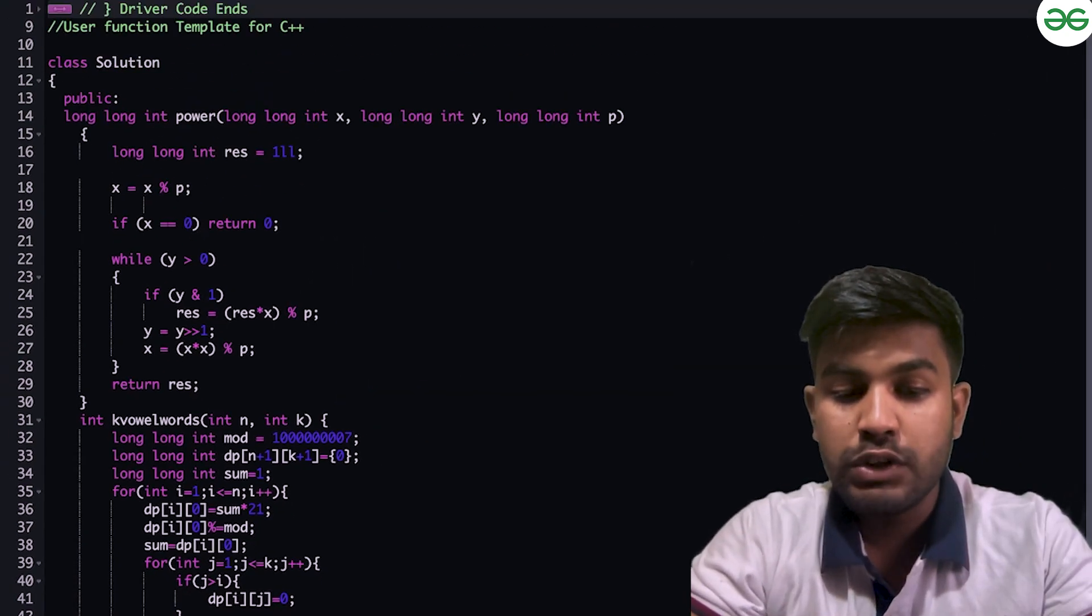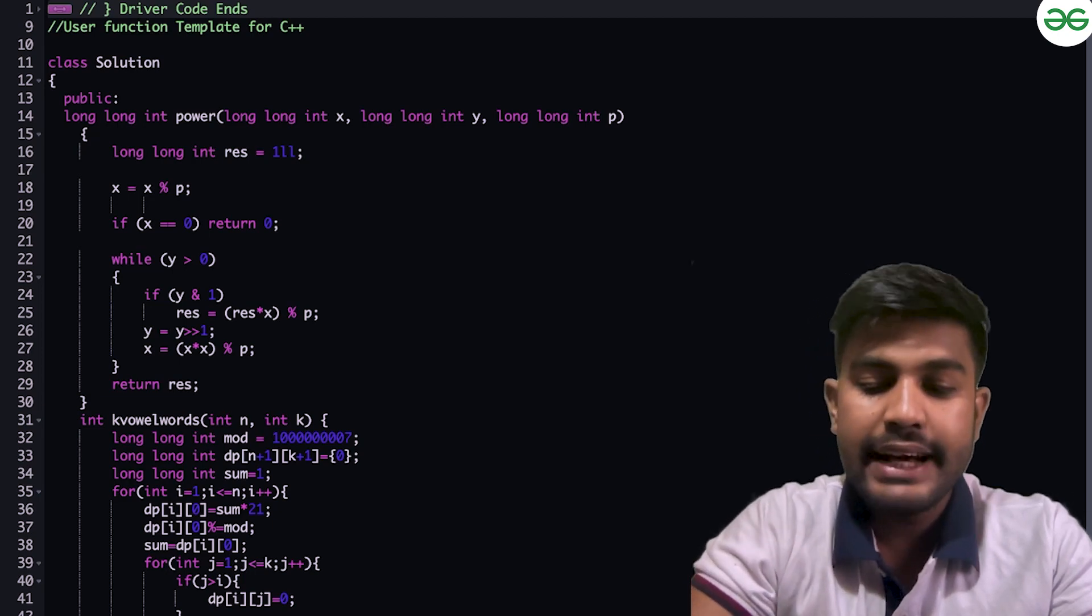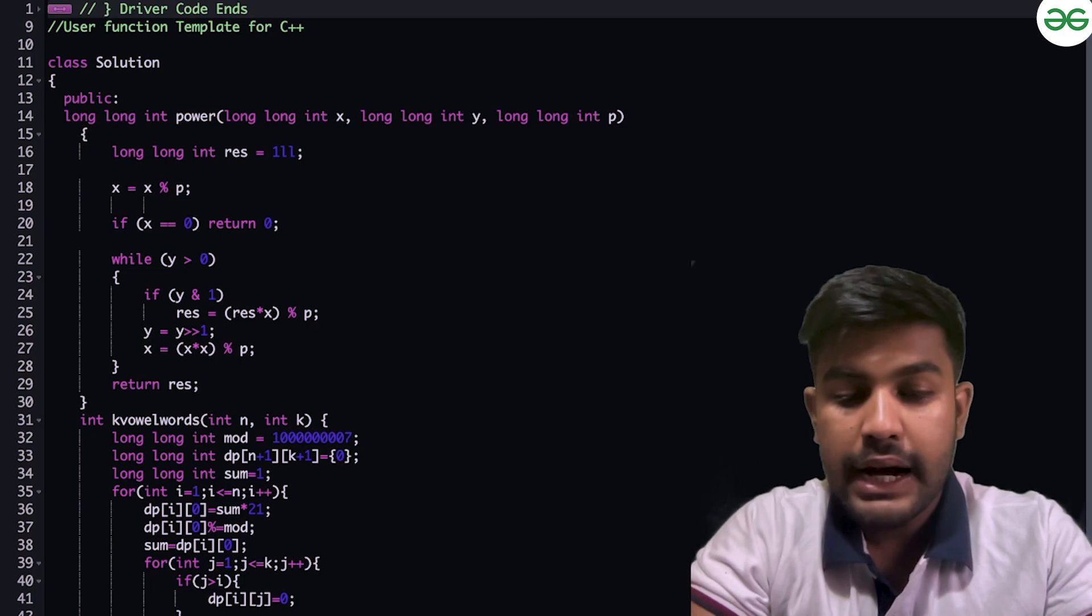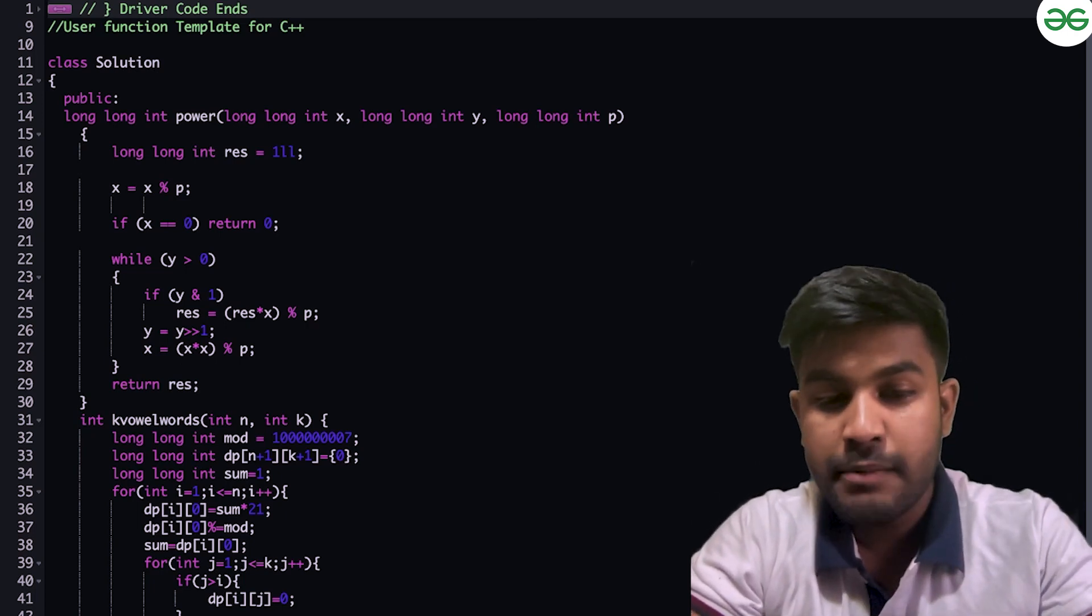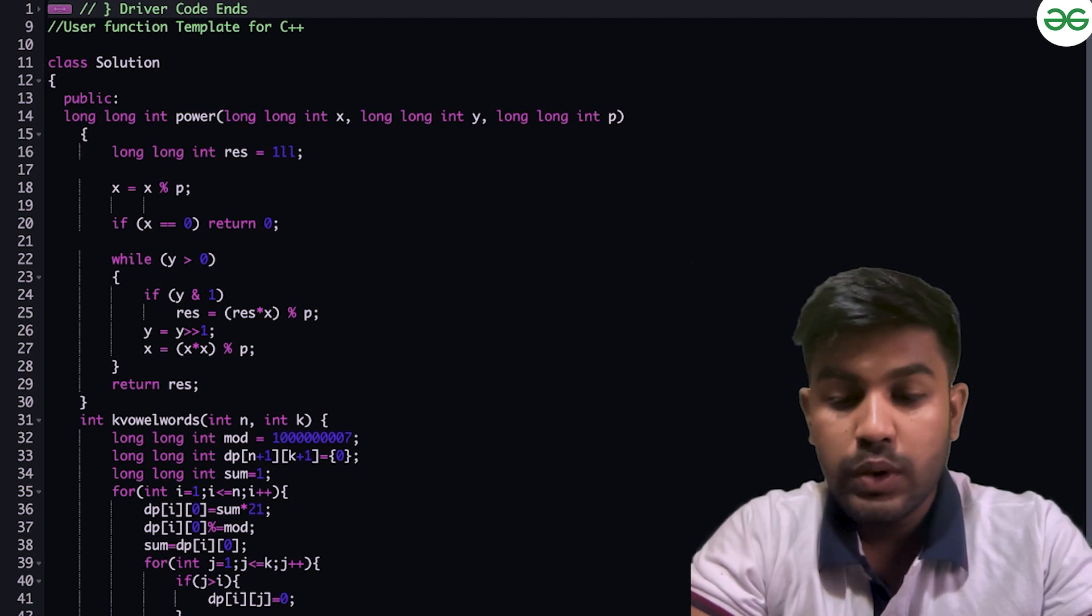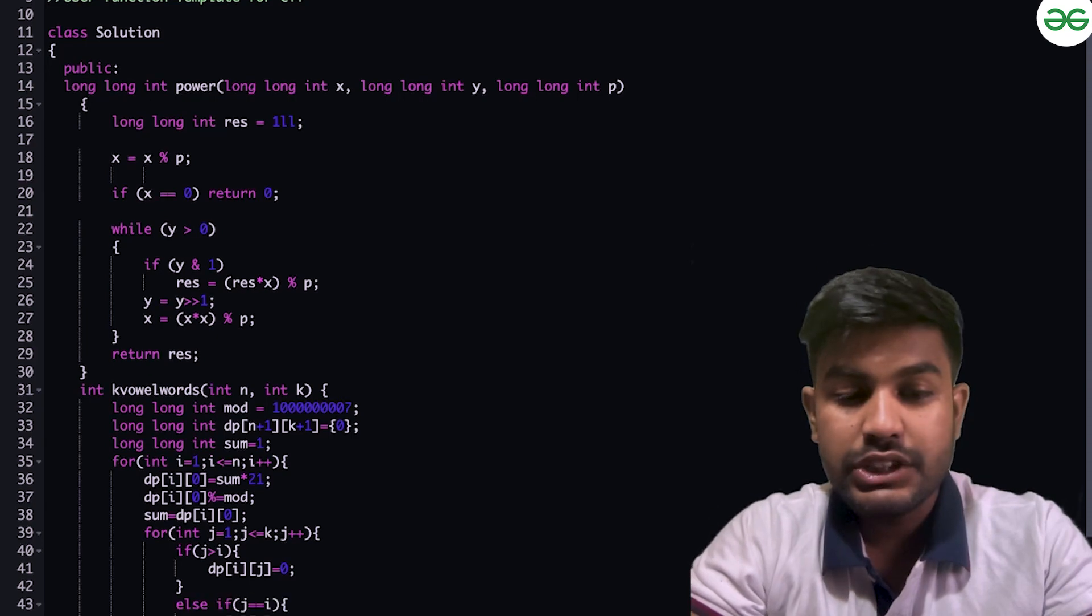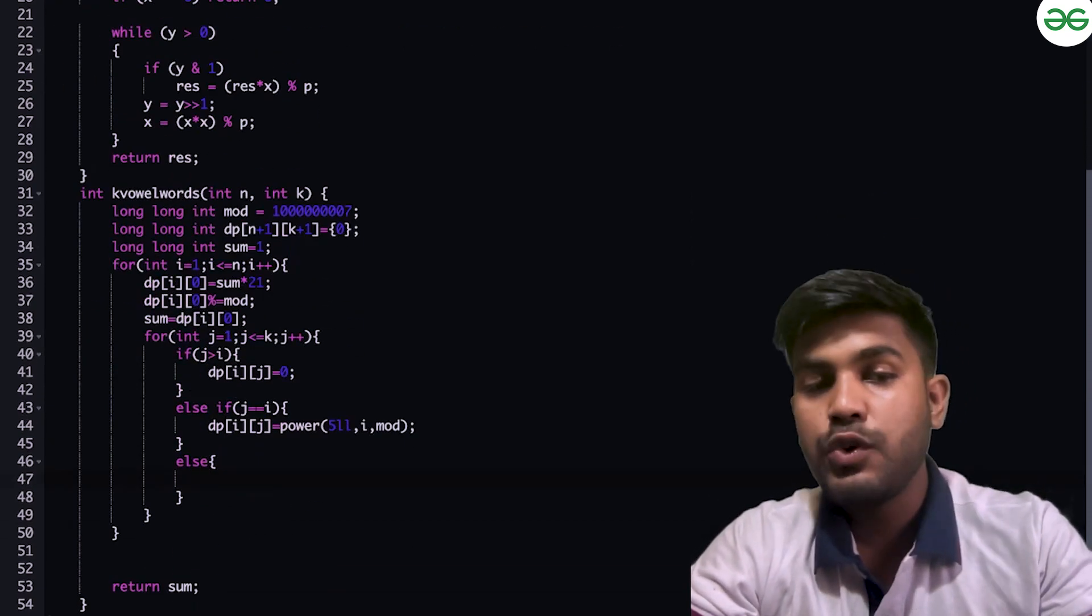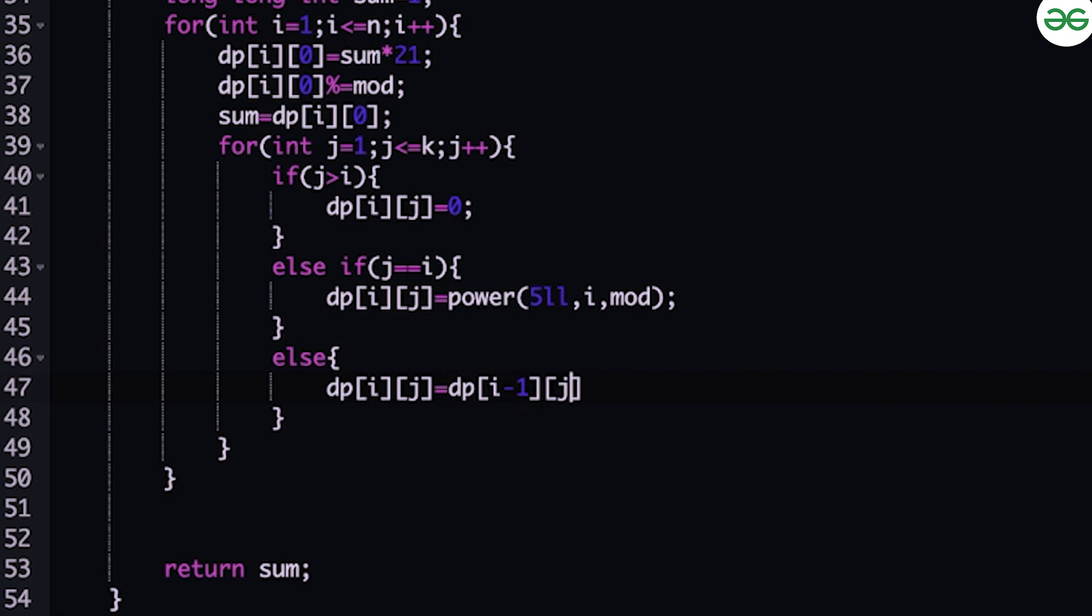What are the next conditions? If j equals i, then dp(i, j) equals power of 5 with mod. In the else condition, we are free to use the number of vowels: dp(i, j) equals dp(i-1, j-1) multiplied with the number of vowels.